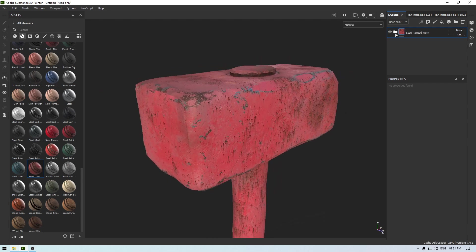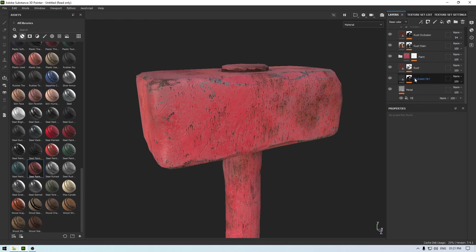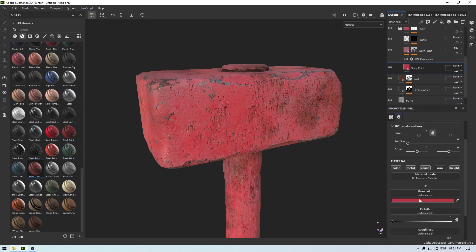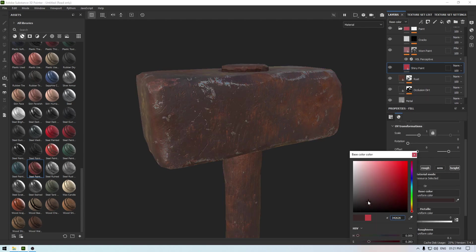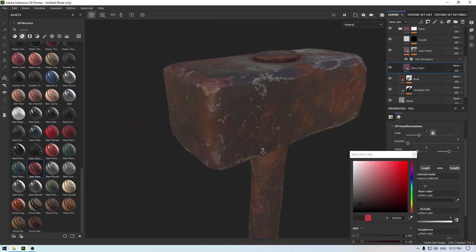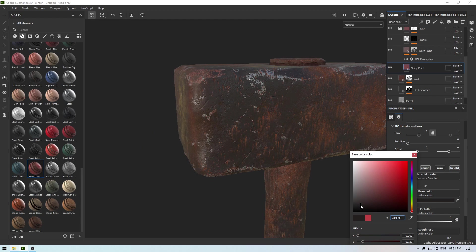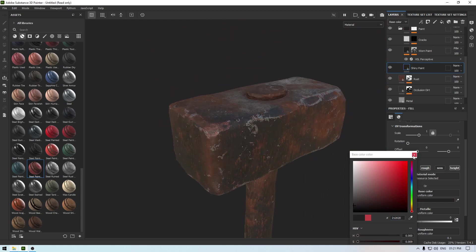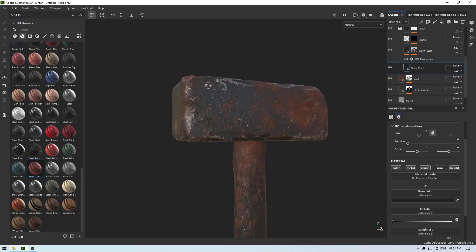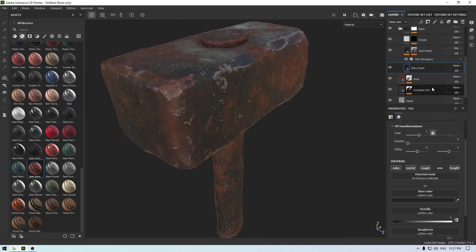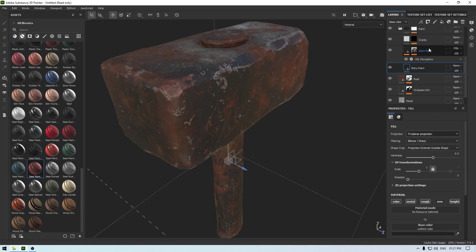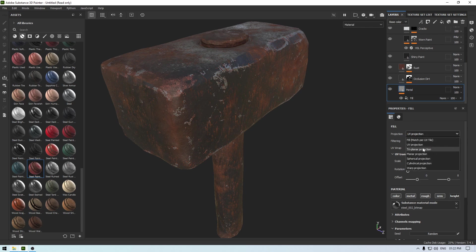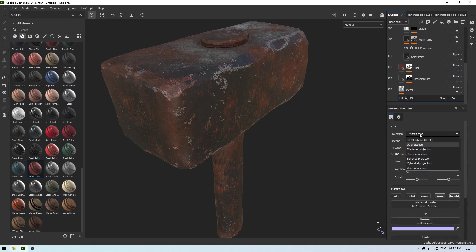Open this material, go to your paint layer and change the color of your paint. I'm going to change it to something like this - this looks good. And I'm also going to change the projection to tri-planar of every layer in this material. So let's change it to tri-planar, also the fill.